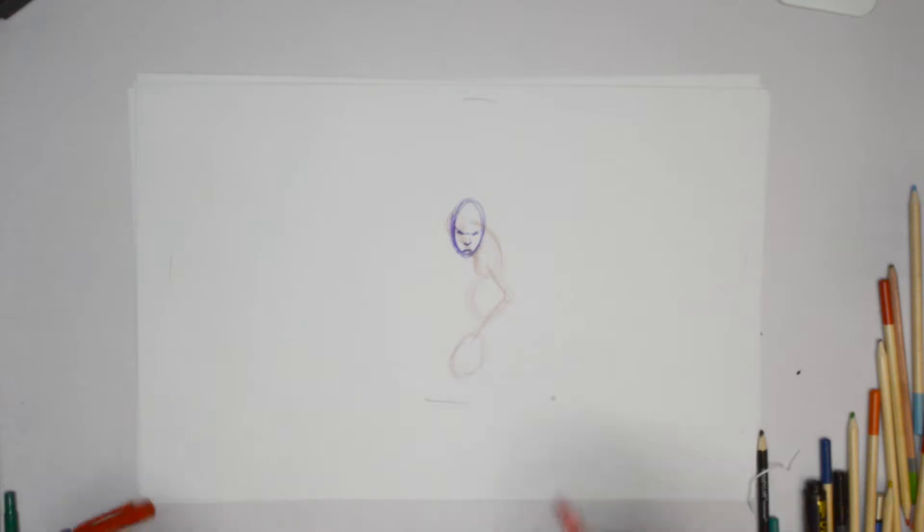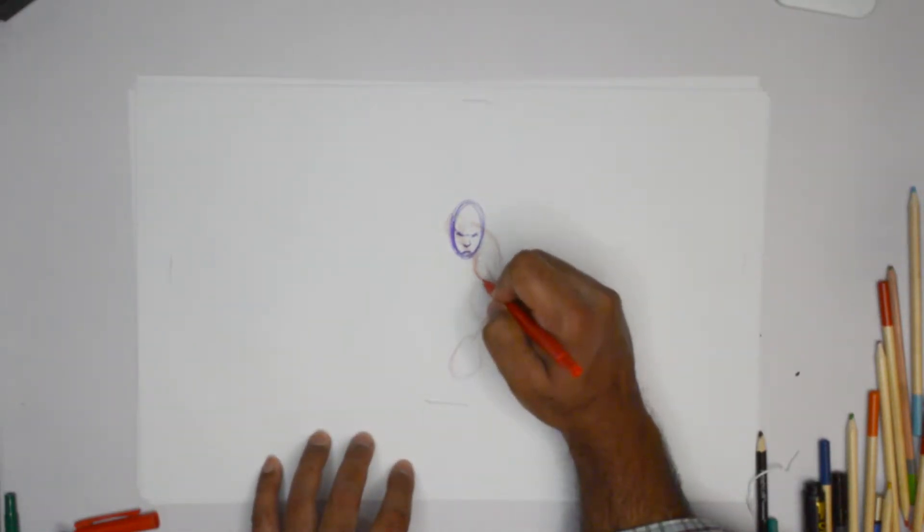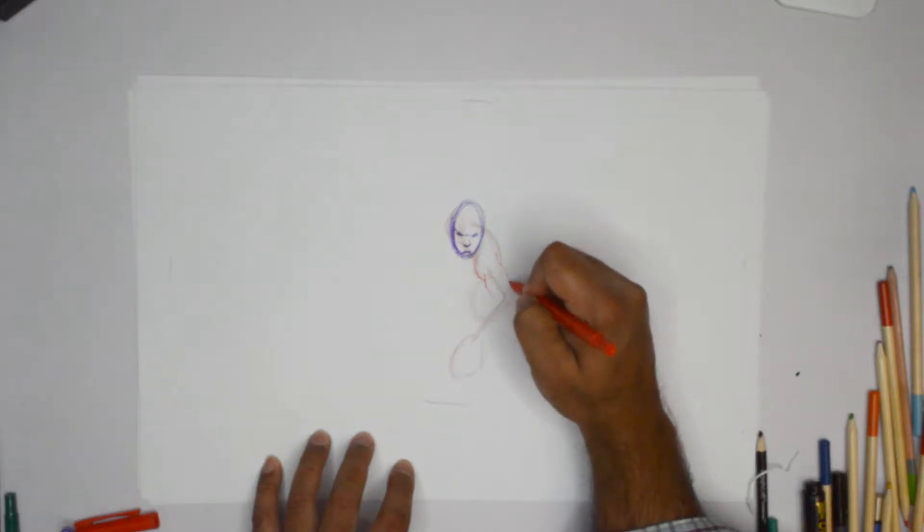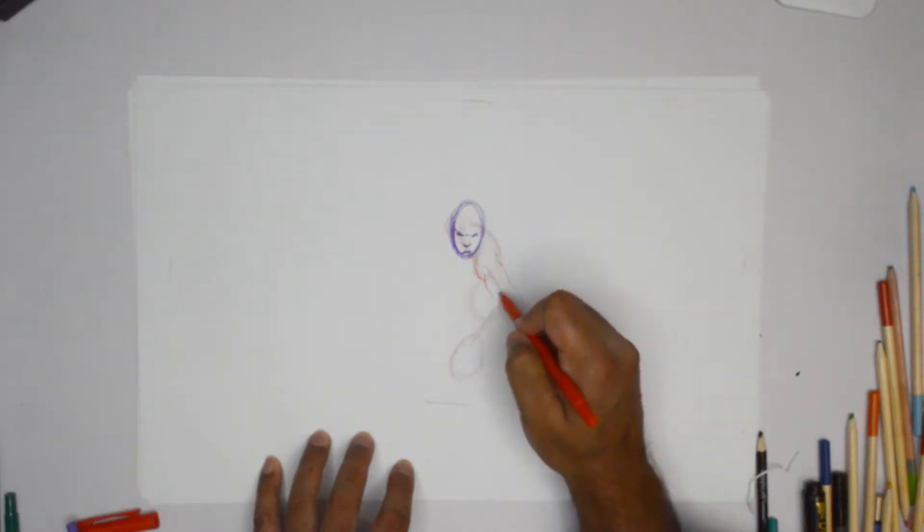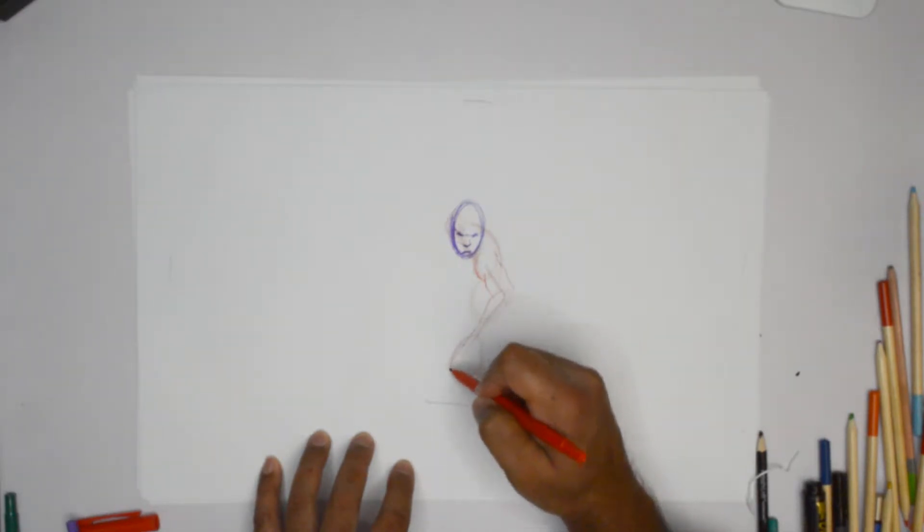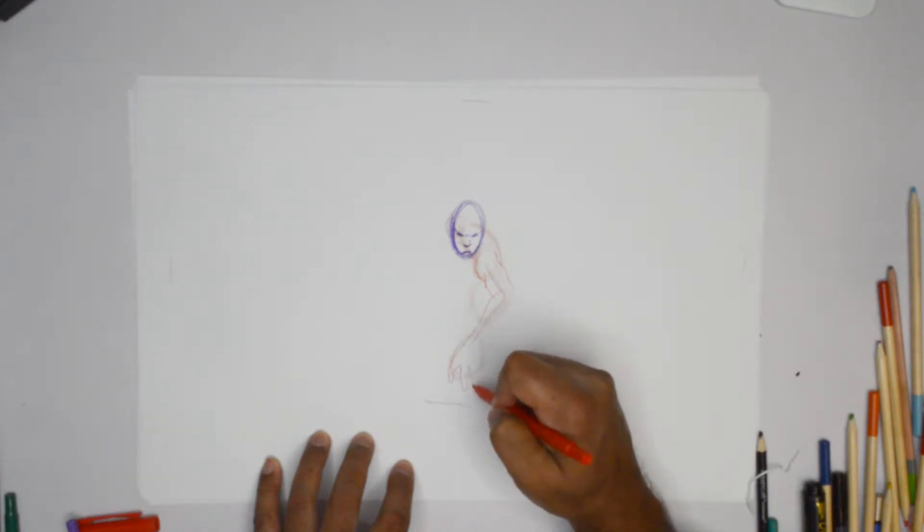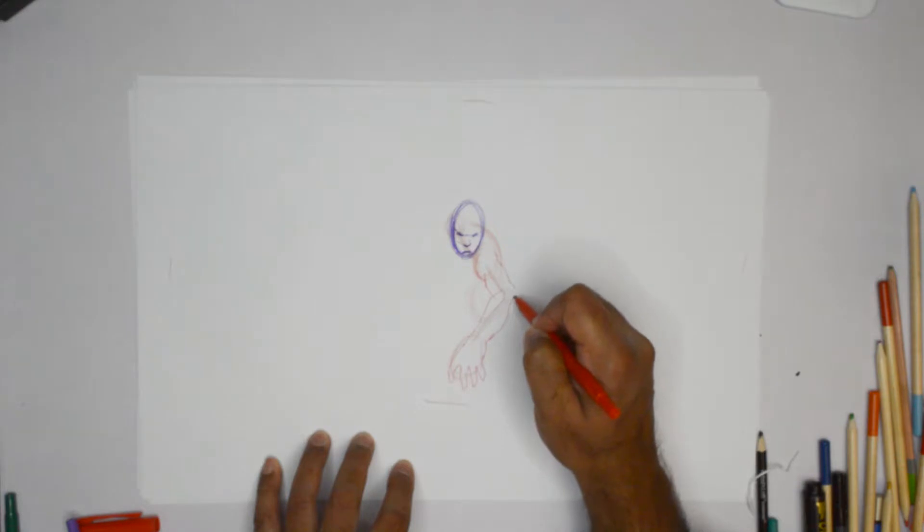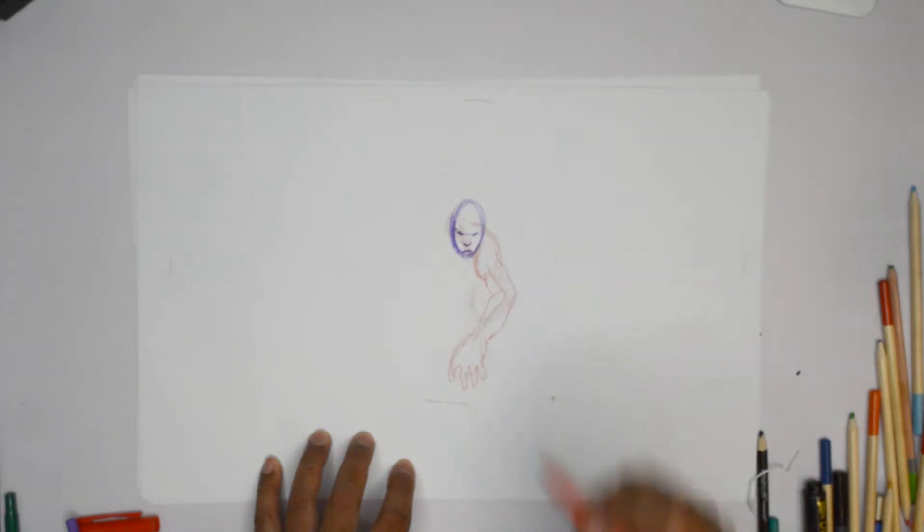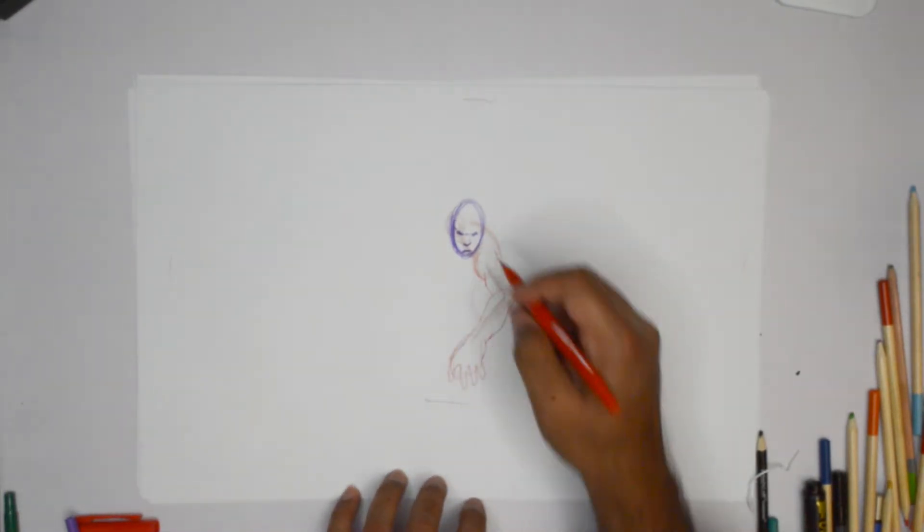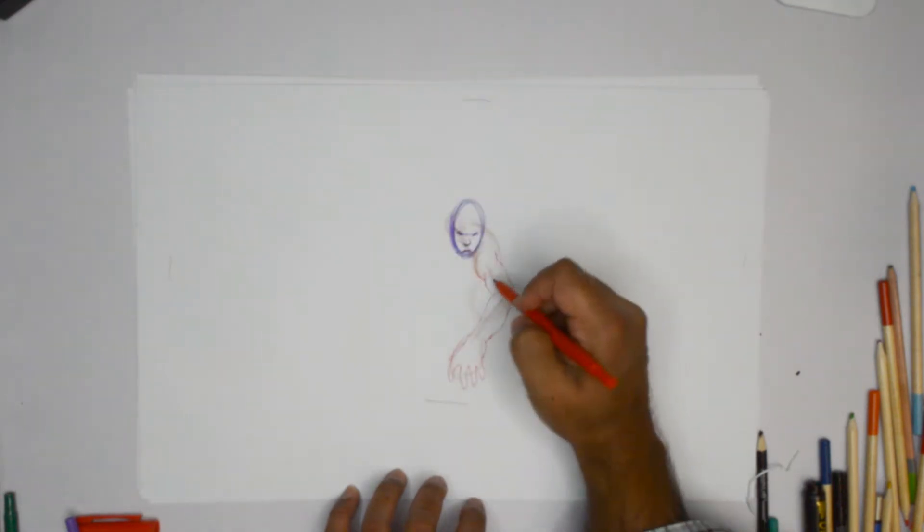And then we go with some different options. So the first one is hand right there. Nice and big. But the rest of the body going backward.